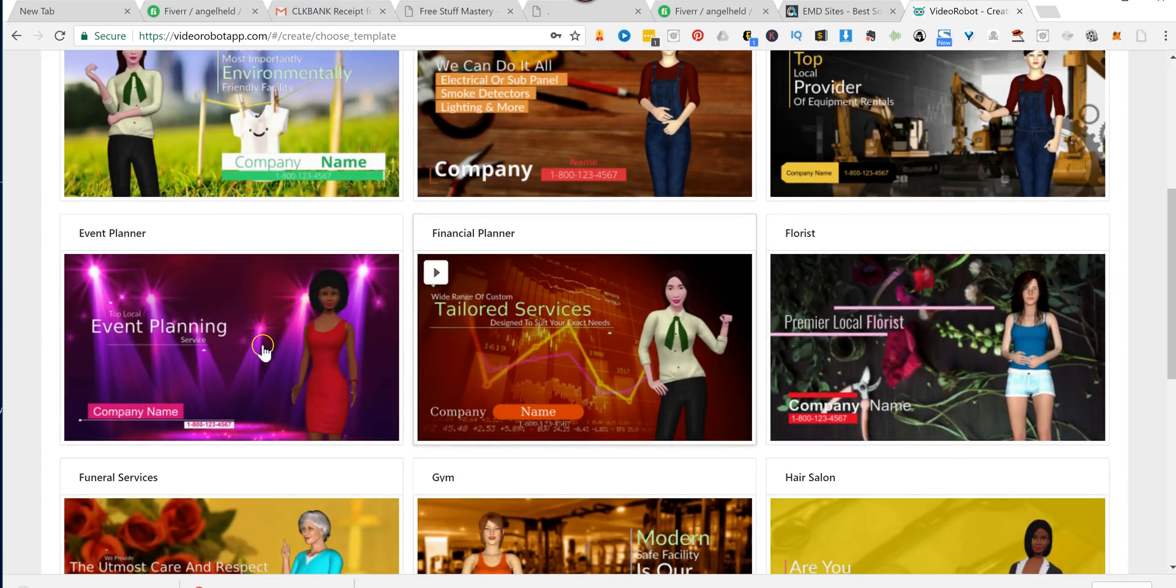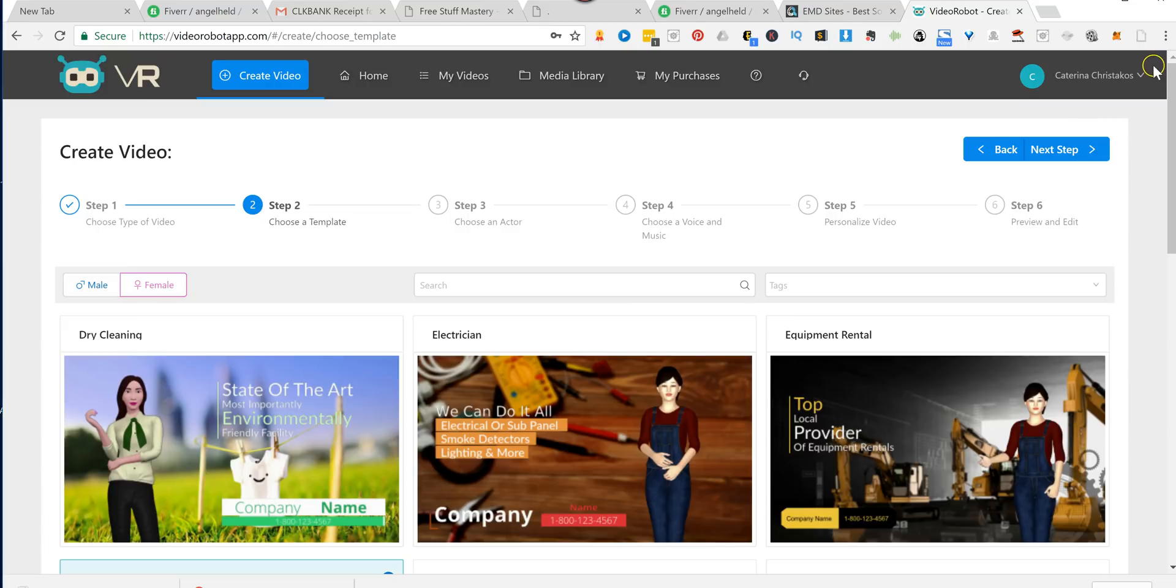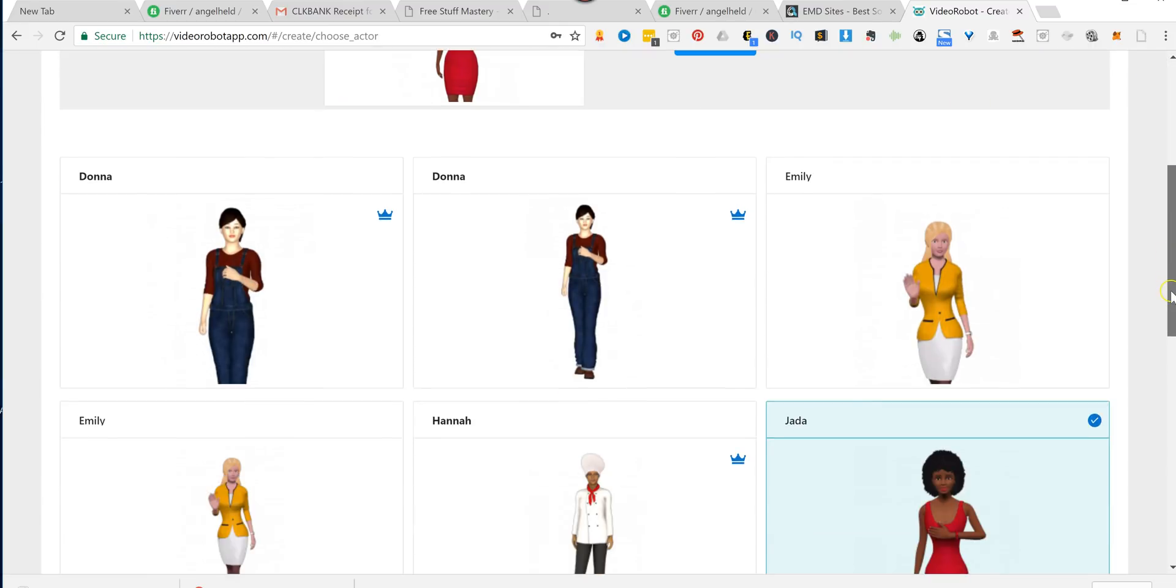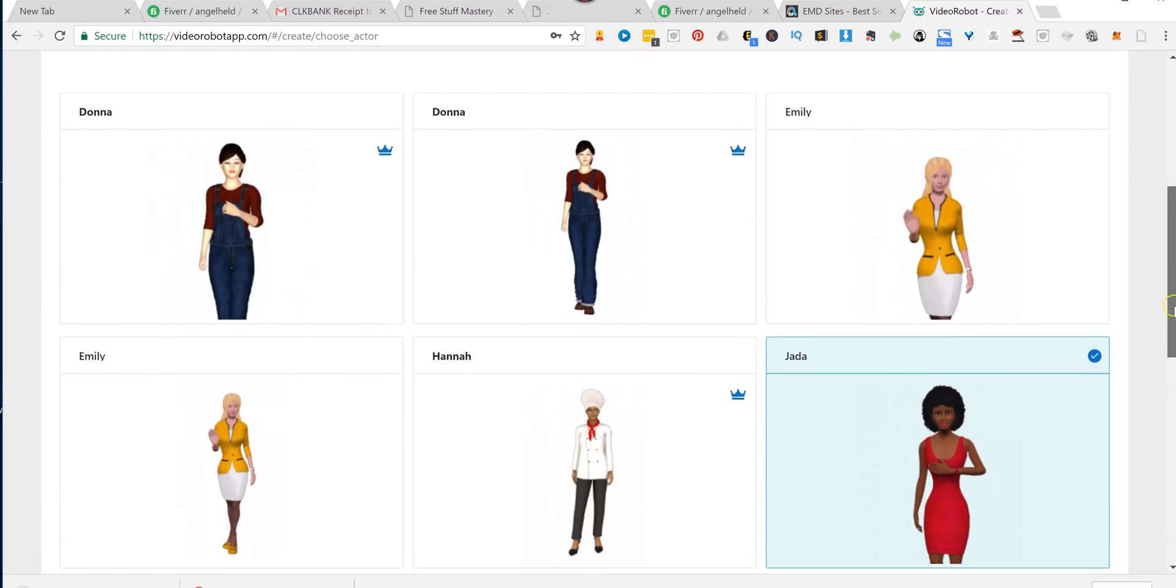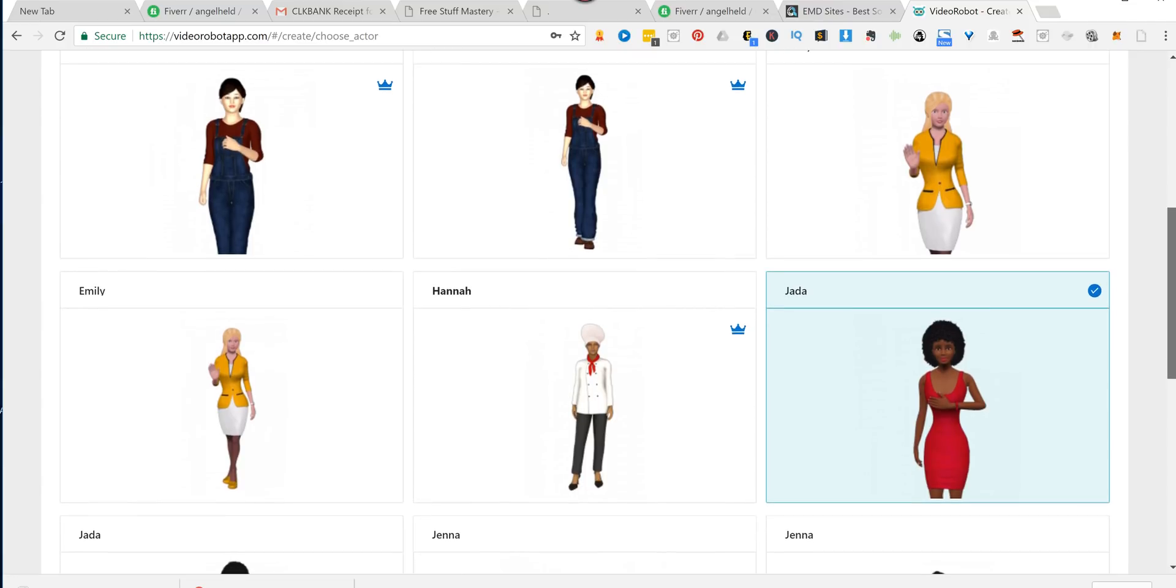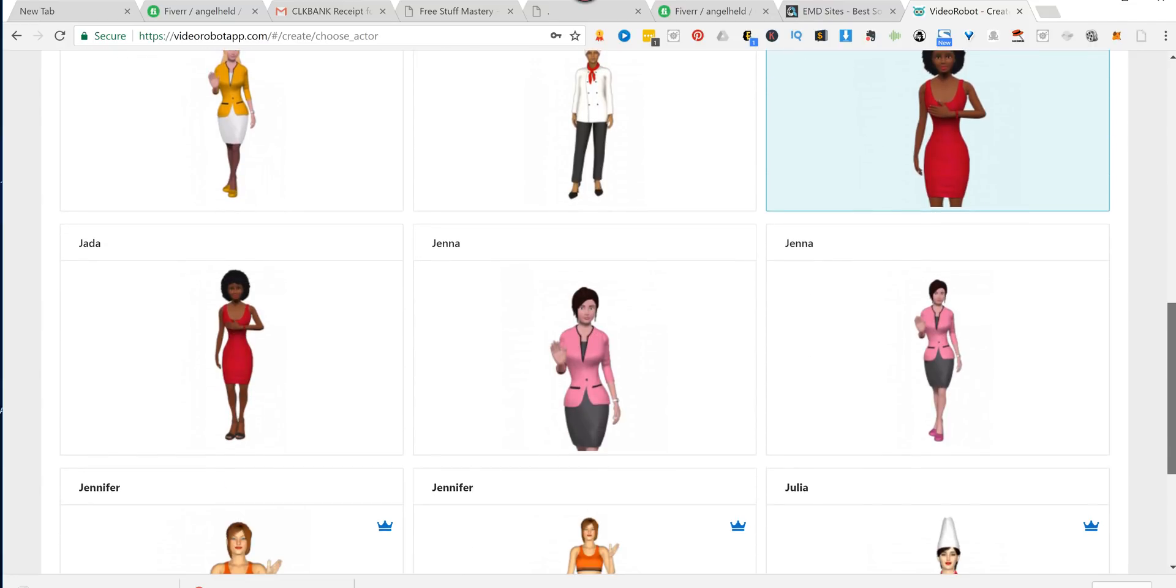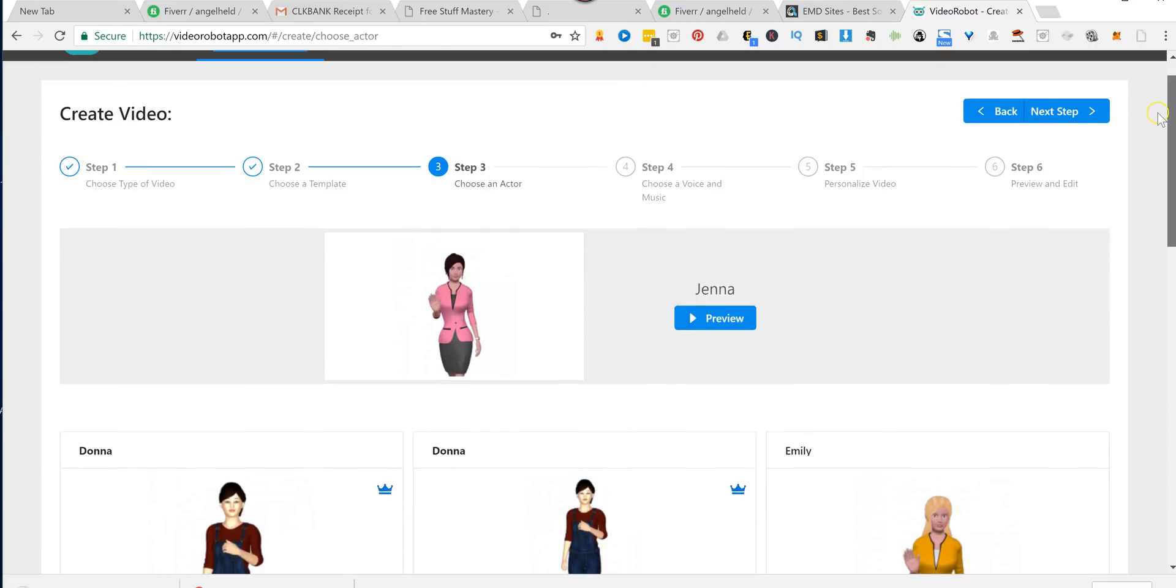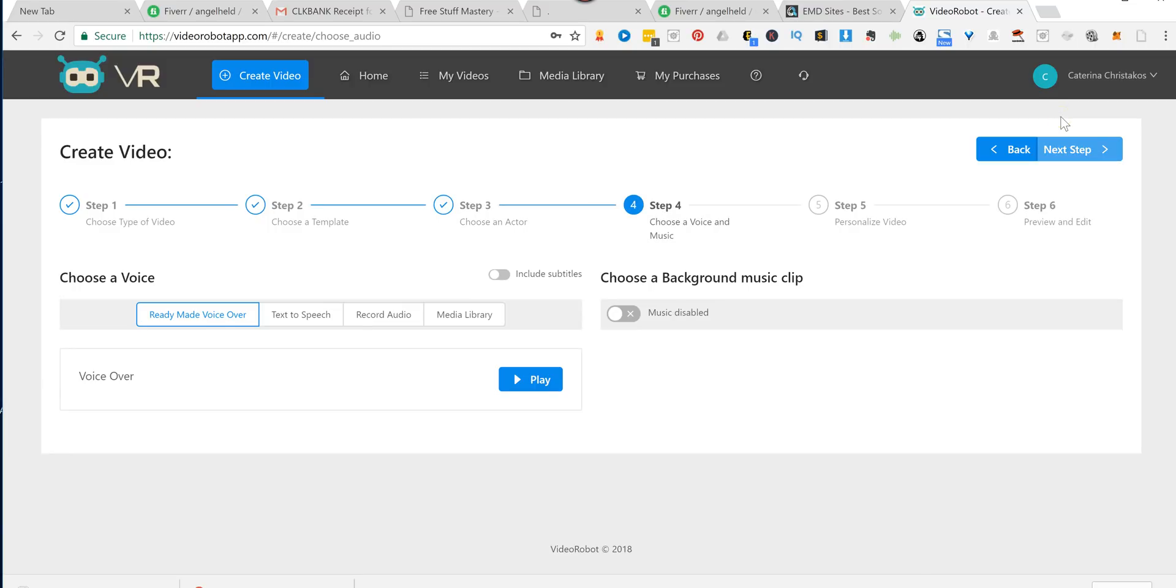Let's say event planning. Click there. We click Next. And this is the avatar. Now let's say you didn't want this avatar, you wanted a different one. No problem. You scroll down, and you find one that you like. So let's say, let's pick this one here. Jenna. And then we go back up here. We click Next Step.